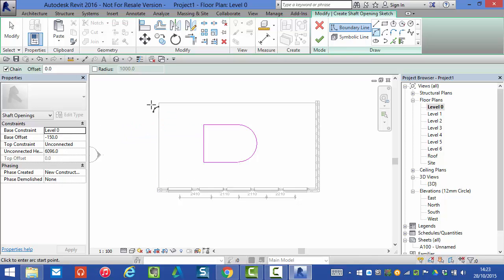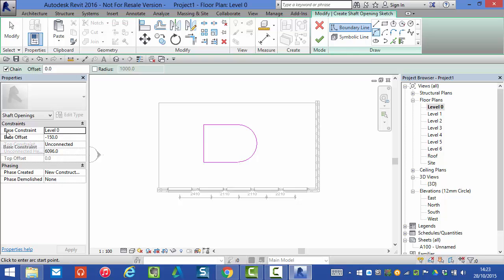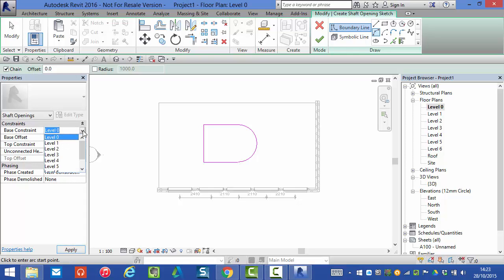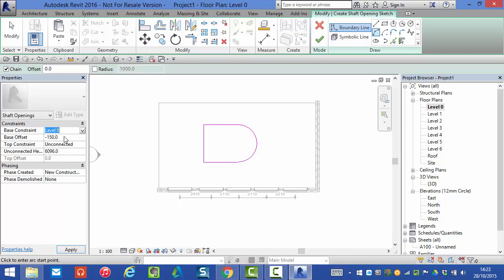Just before I complete this operation we'll look over to the left at the properties palette. The shaft is going to start at level zero, the base constraint. Of course we can change that from the drop down but I'll leave it at level zero. Base offset minus 150 so the bottom of the shaft is actually going to start 150 mil below level zero because this base offset is applied to whatever level we've picked here.